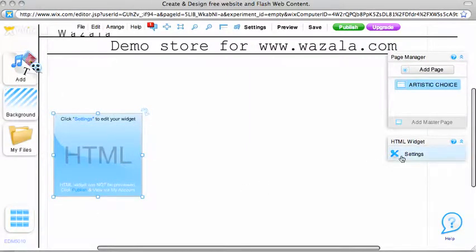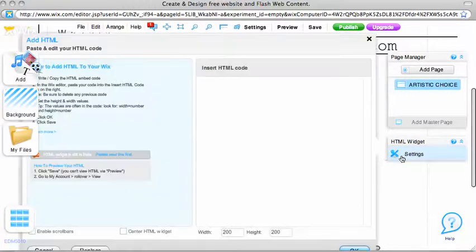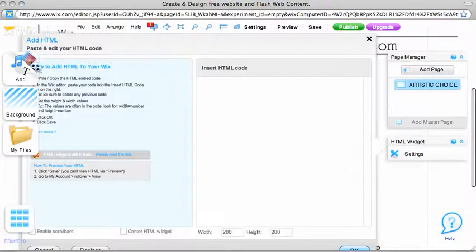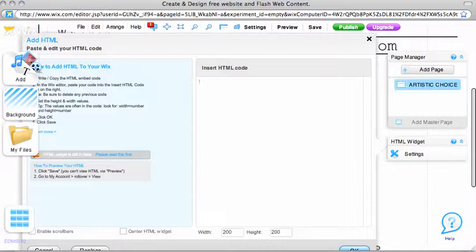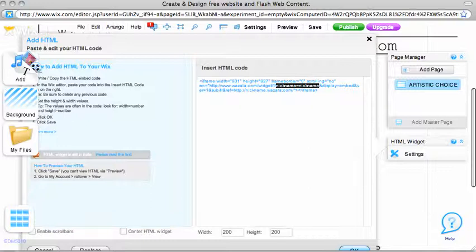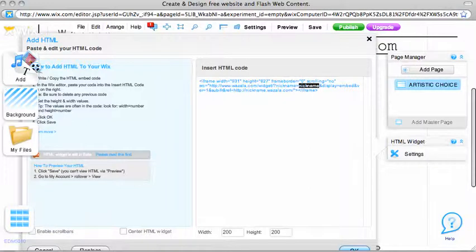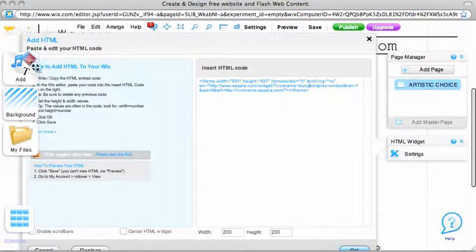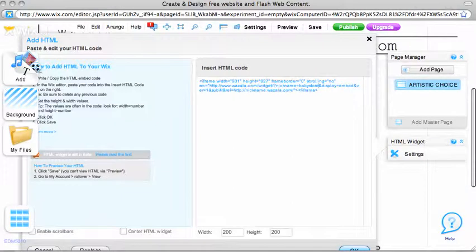You need to go to settings and a dialog box will appear. Simply paste the code into the dialog box and change nickname equals nickname to nickname equals your store name. Then the Wazala URL to your Wazala URL.